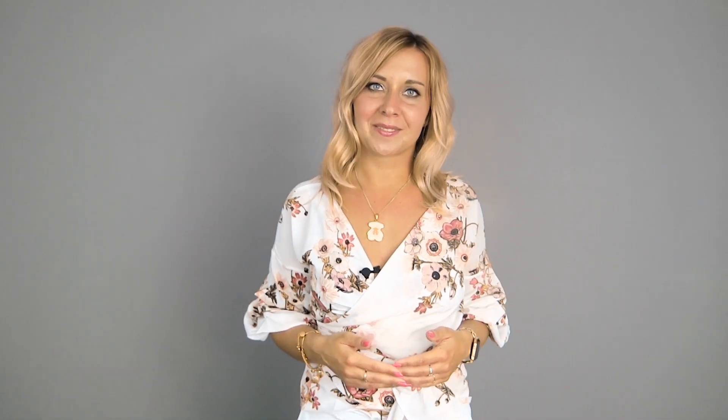Jak założyć konto MySolidWorks4Students? Pierwszym krokiem jest posiadanie licencji domowej, którą możecie uzyskać ze swojej uczelni. Kolejnym krokiem jest utworzenie konta. Przygotowałam dla Was krótką instrukcję. Zapraszam do obejrzenia.